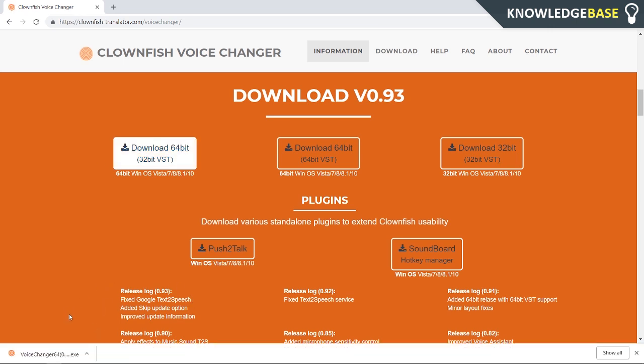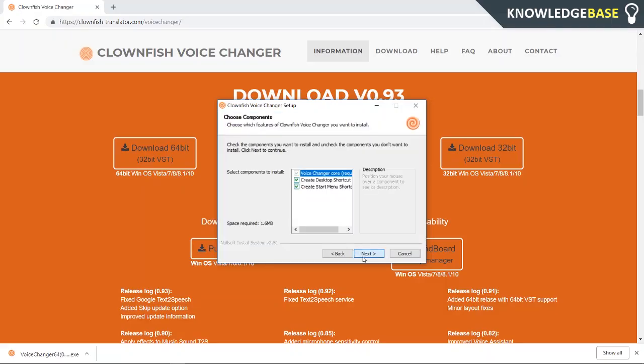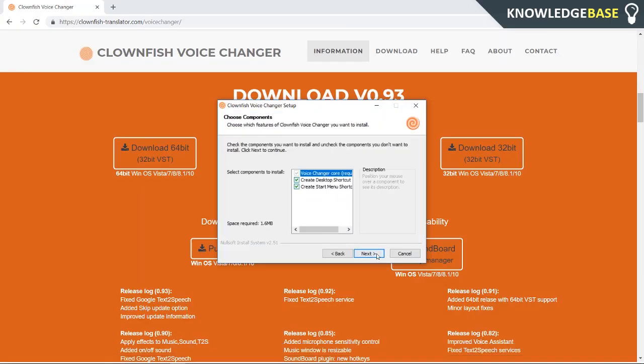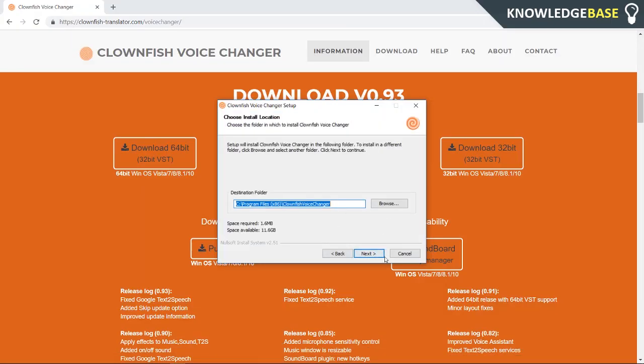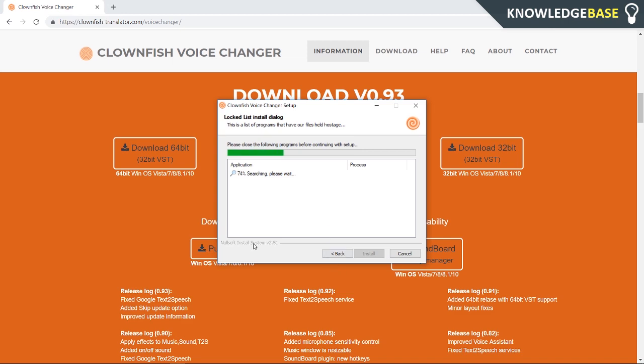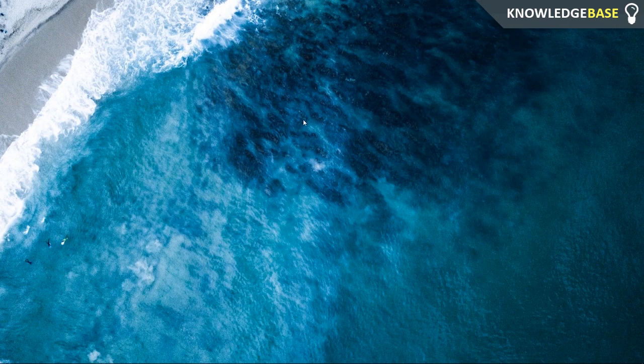Once you've downloaded the installation wizard, just click on that and then run it. Now we can go through this. Basically click Next on all of it and it'll be a fairly simple install. Once you've installed Clownfish, you first need to run it.